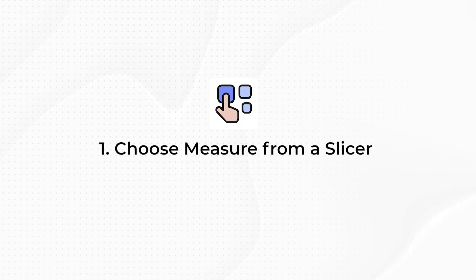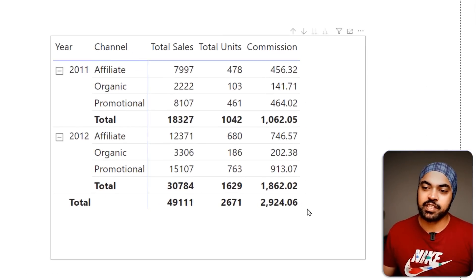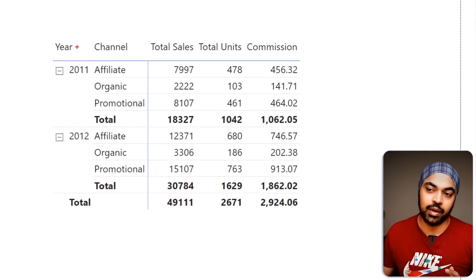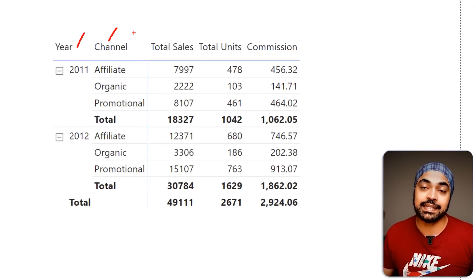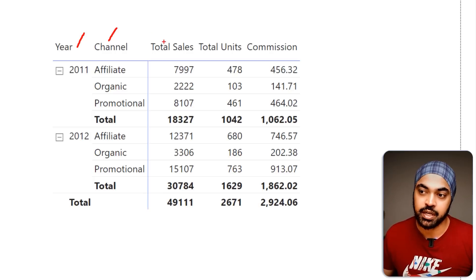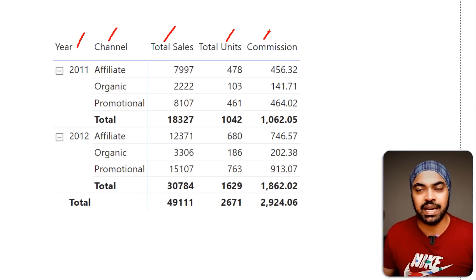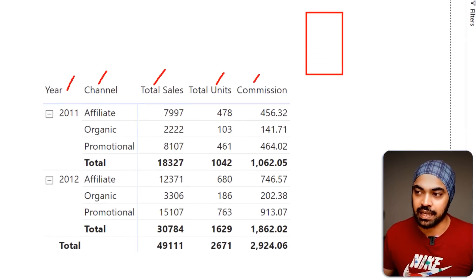Trick number one: the ability to pick up a measure using a slicer. This was relatively harder to do back in the day when we did not have fields parameters, which is a relatively newer feature in Power BI, but it also creates a disconnected table and it's very easy to set up. I have a simple pivot table here where we're looking at year and channel, and against that we have three measures: total sales, total units, and commission.